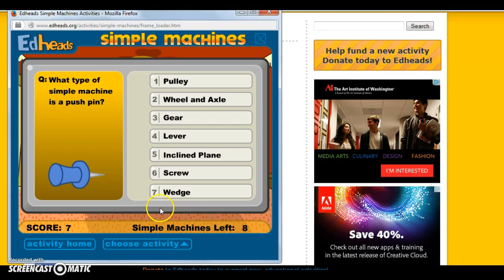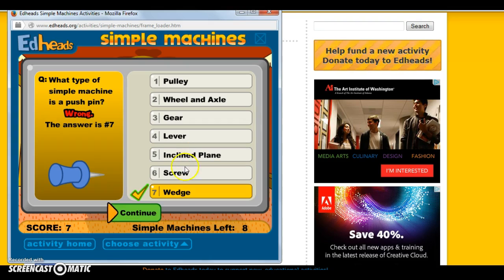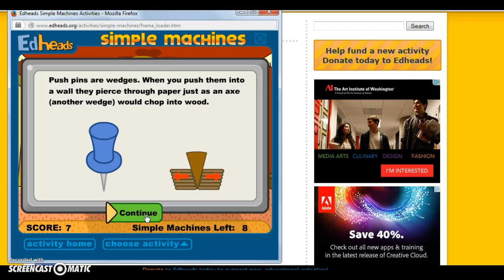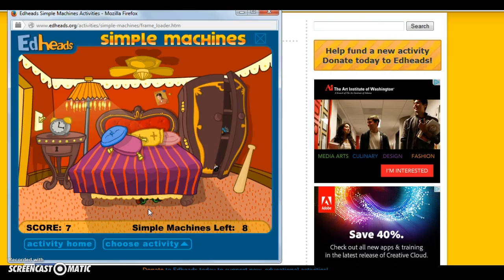I chose 'screw,' which would be wrong. Even though I knew it was a wedge, I chose two wrong answers so you could see that the simulation wouldn't allow them to keep choosing the wrong answer — it would eventually lead them to the right answer. And here again it gives you that deeper knowledge explanation.